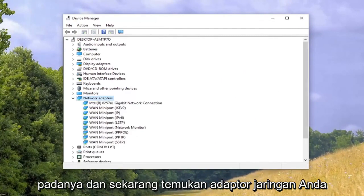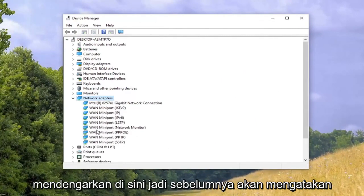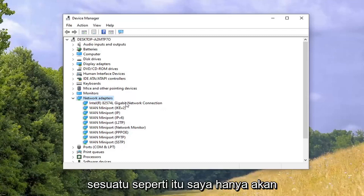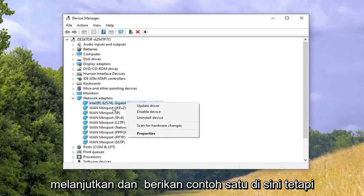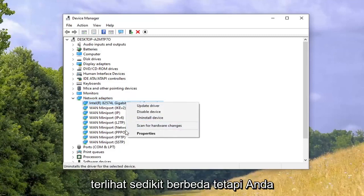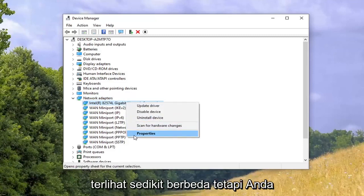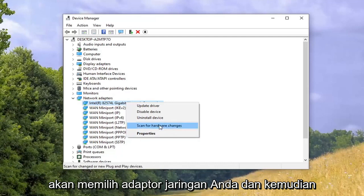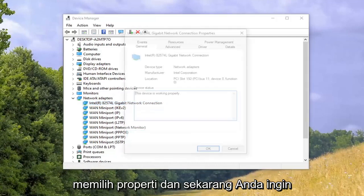Now locate your network adapter listing. It will probably say something along the lines of 'Wireless AC' or something like that. You guys will probably have something that looks a little different, but go ahead and select your network adapter and then select Properties.